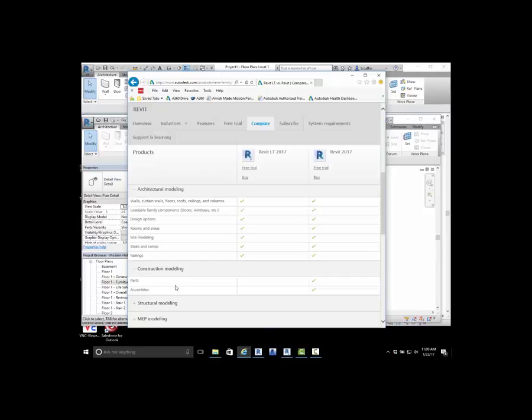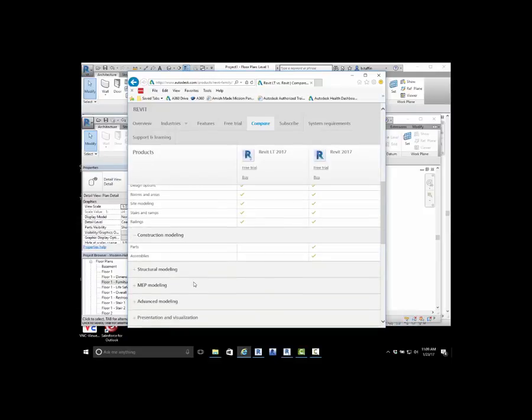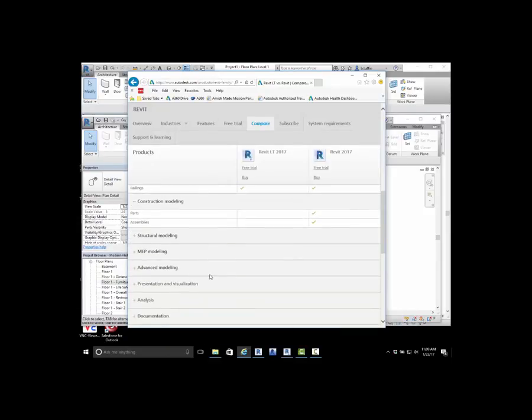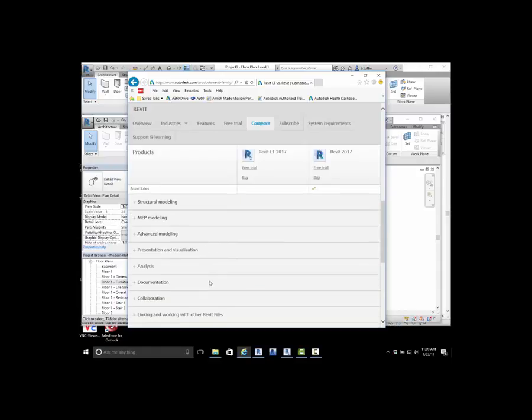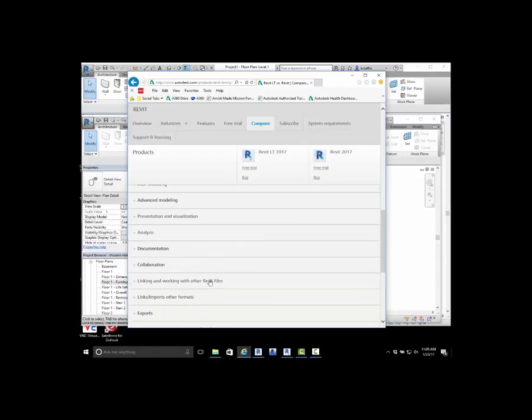Please stay tuned for the next section. Next, we'll be taking a look at Structural Modeling. Future topics will be MEP, Advanced Modeling Components, Analytical, Documentation, Collaboration. We'll be diving through all of these capabilities.